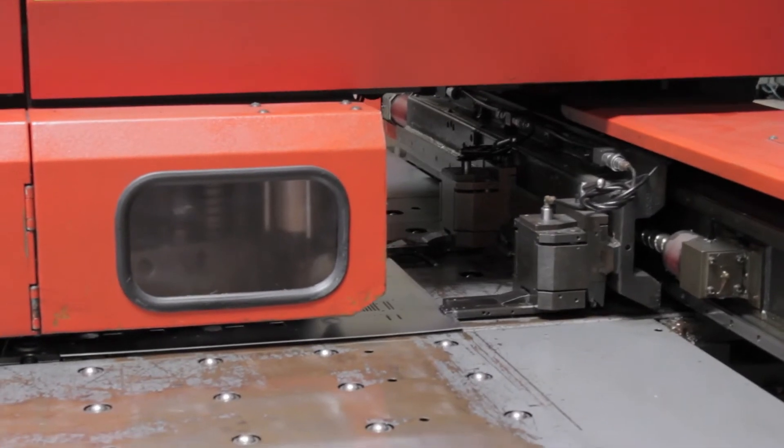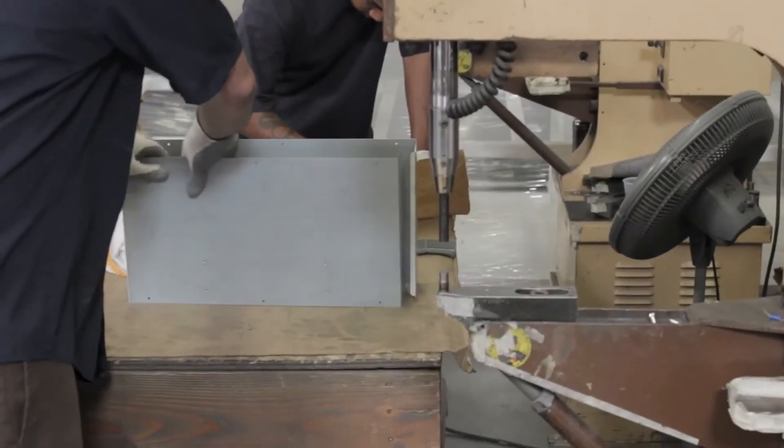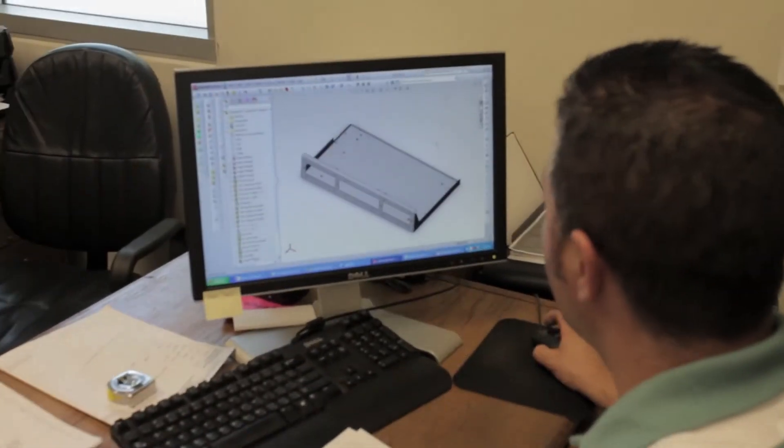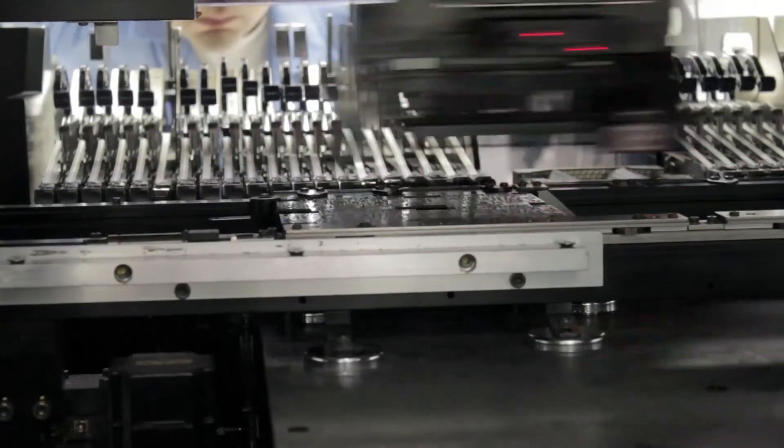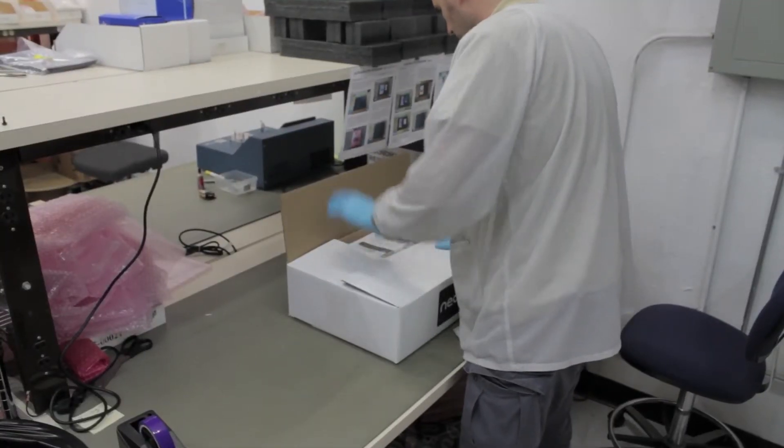As with all the Neopro products, this is made in the USA, using as many local vendors as possible. That keeps the jobs here and lowers the environmental impact.